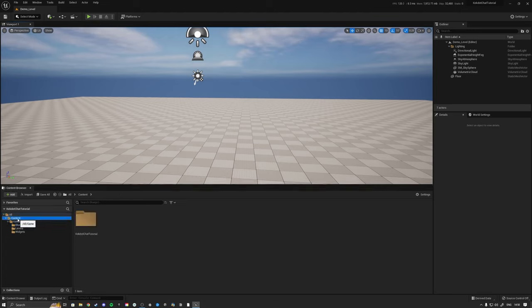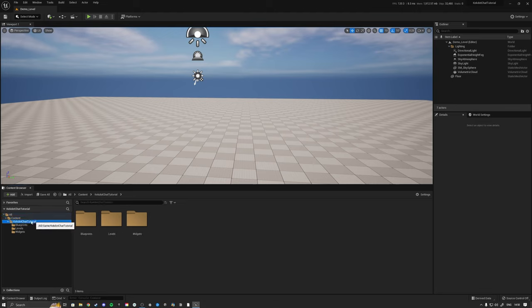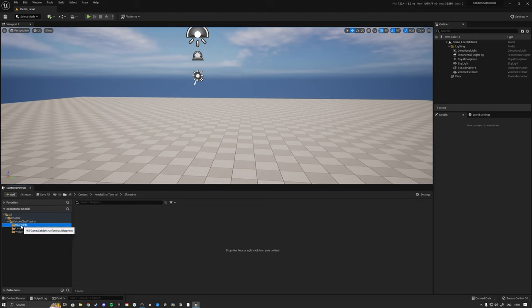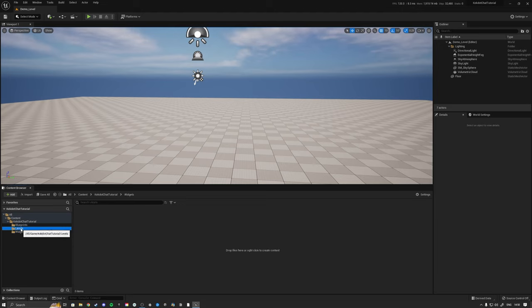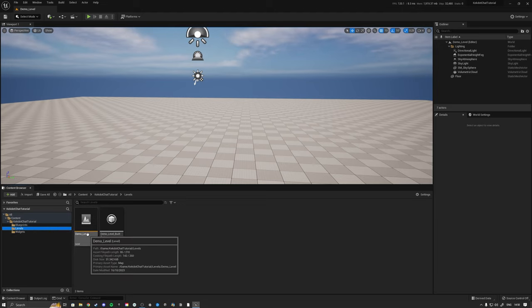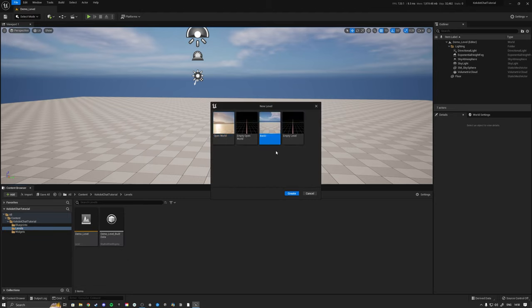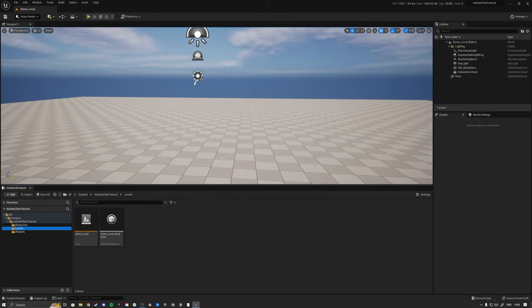First of all I have my empty content browser. I made myself a folder called Cactyl Chat Tutorial and in there I made three folders that are all empty right now: a Blueprint folder, a Widget folder, and a Level folder. This is just a default level that you get under Basic.